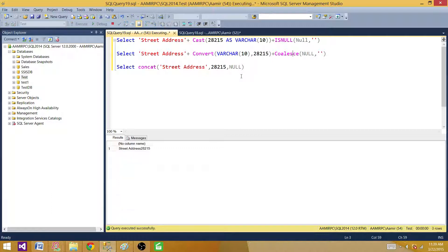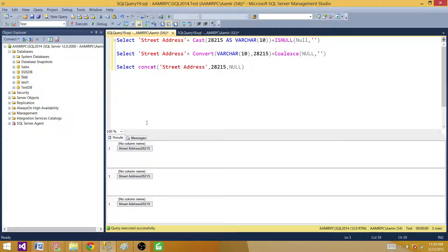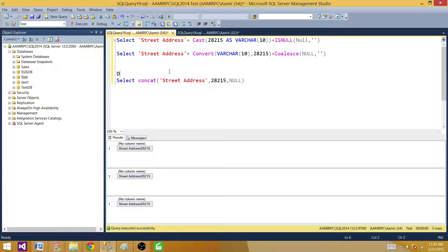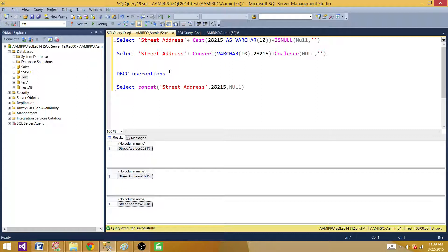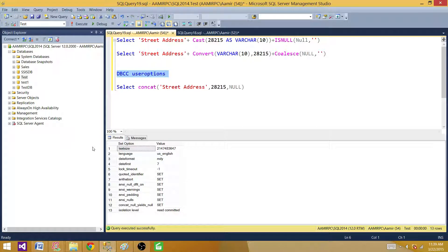Let's run this now and see — the three of them are returning the same output. But with the plus sign approach we have to do a lot more work: first we have to do conversion, and second we have to take care of null values. If we run DBCC USEROPTIONS for this session, we can see that 'concat null yields null' is set — that's the default setting of SQL Server. If we want to change it, we can turn it on or off for the session.